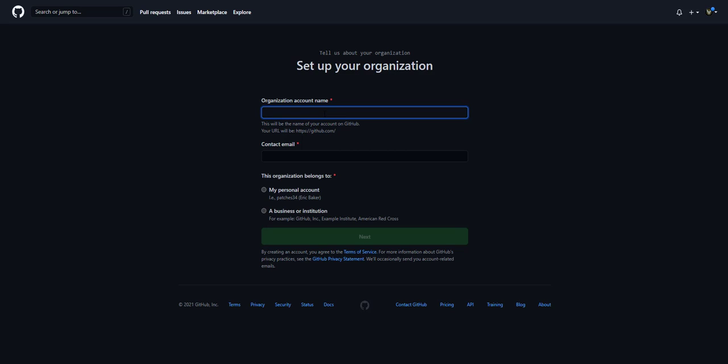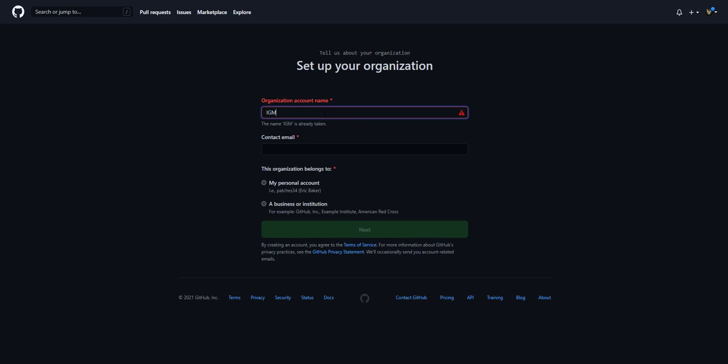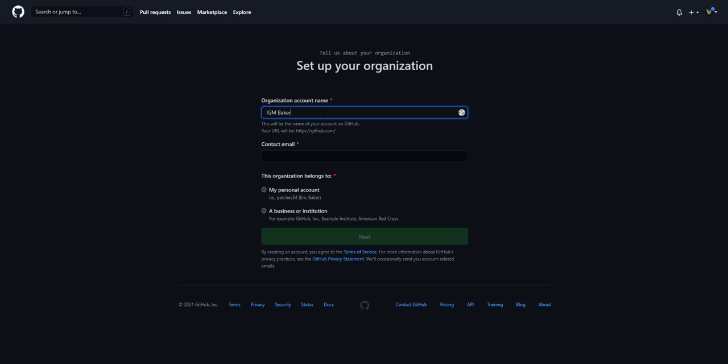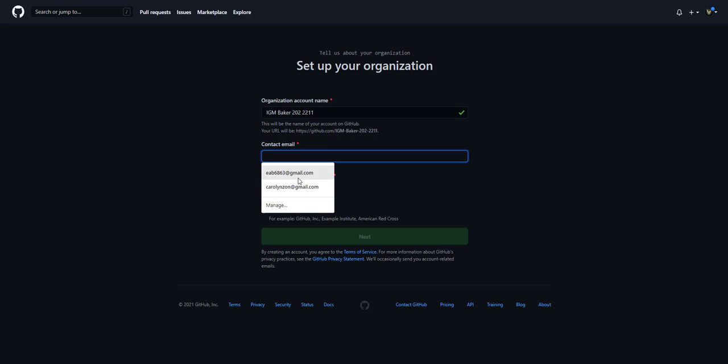This doesn't really matter. I just usually do IGN, my name, the course, and then the year. Contact email, I'll put in my email.